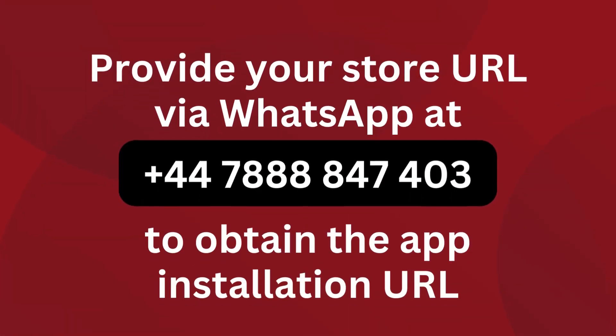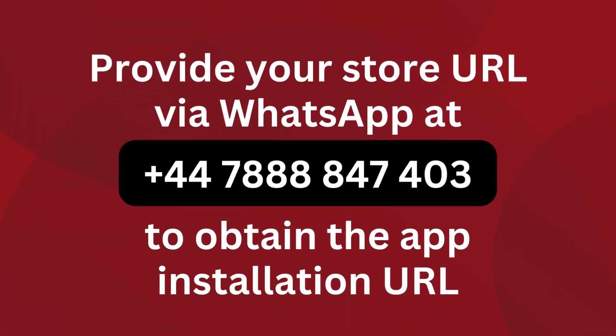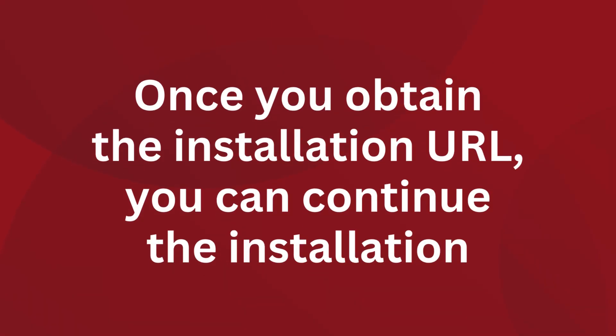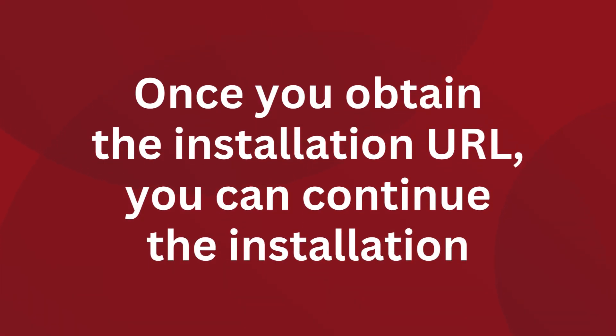Provide your store URL via WhatsApp to obtain the app installation URL. Once you obtain the installation URL, you can continue the installation.